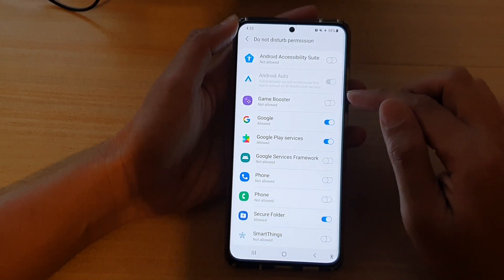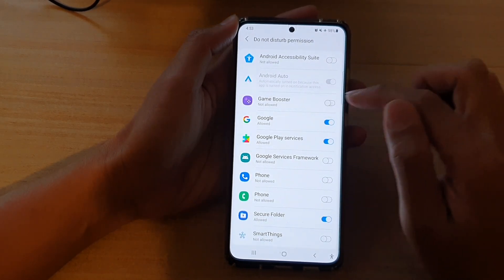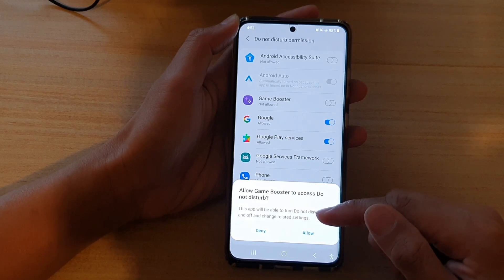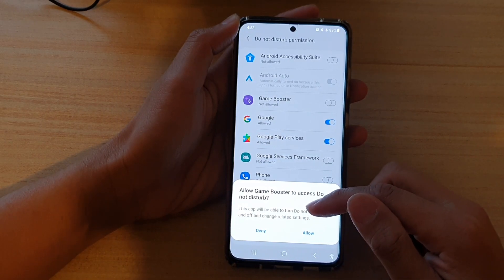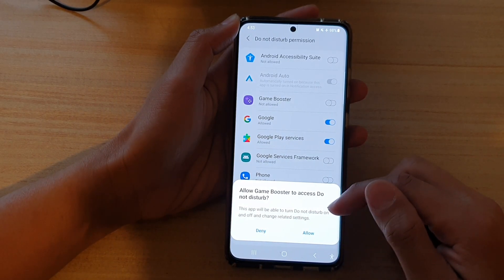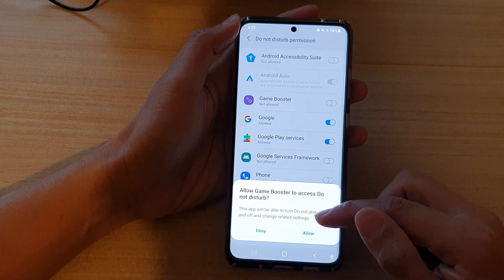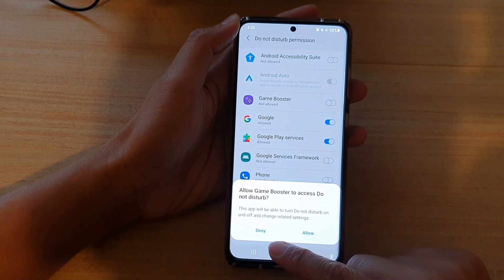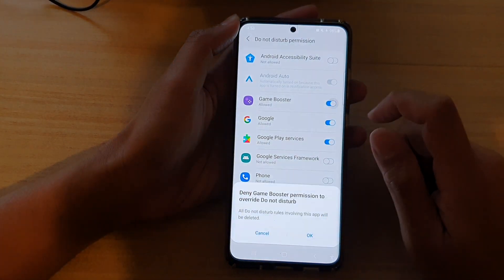So if I want to choose Game Booster, I tap on the switch and it says that this app will be able to turn Do Not Disturb on and off and change related settings. You can choose Denied or Allowed, and that's it.